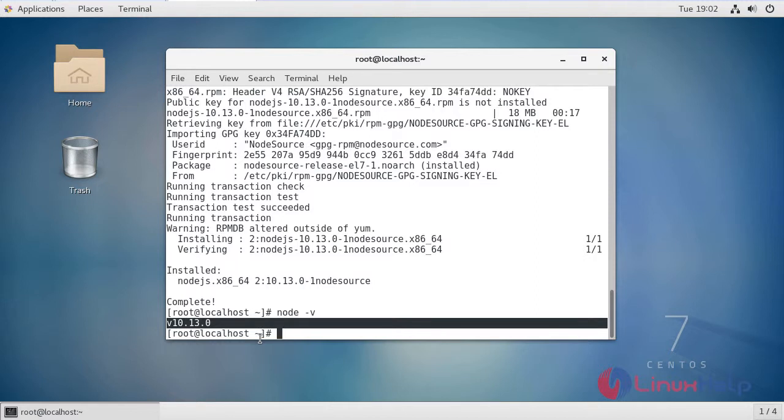The installation process of Node.js version 10 on CentOS 7 has been completed successfully.